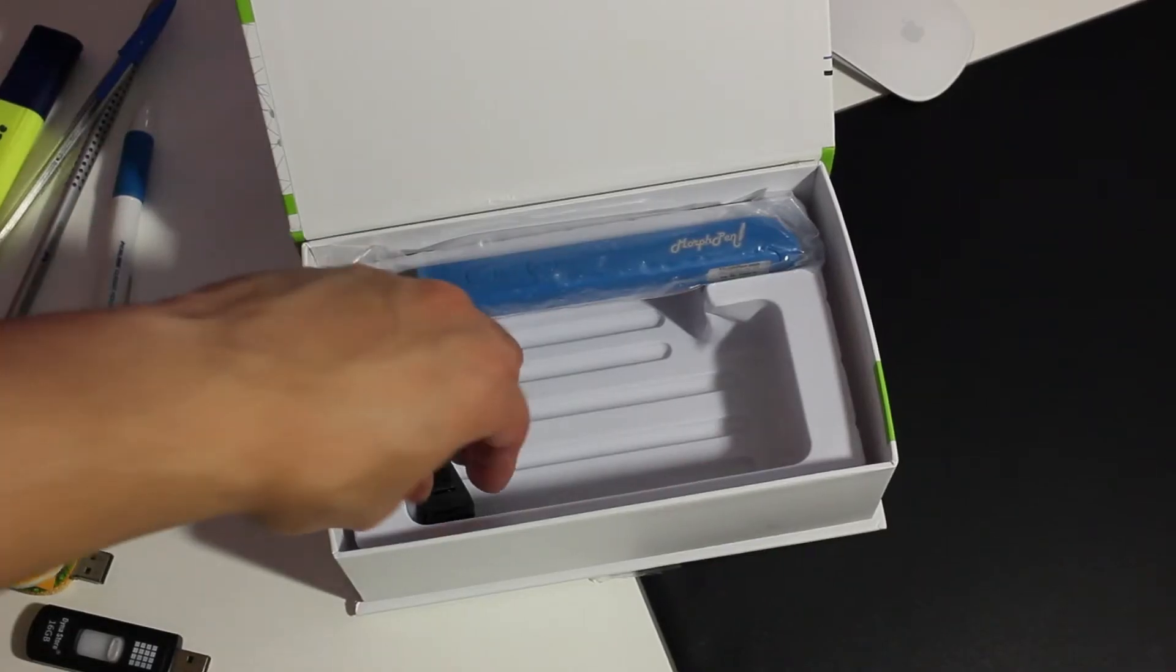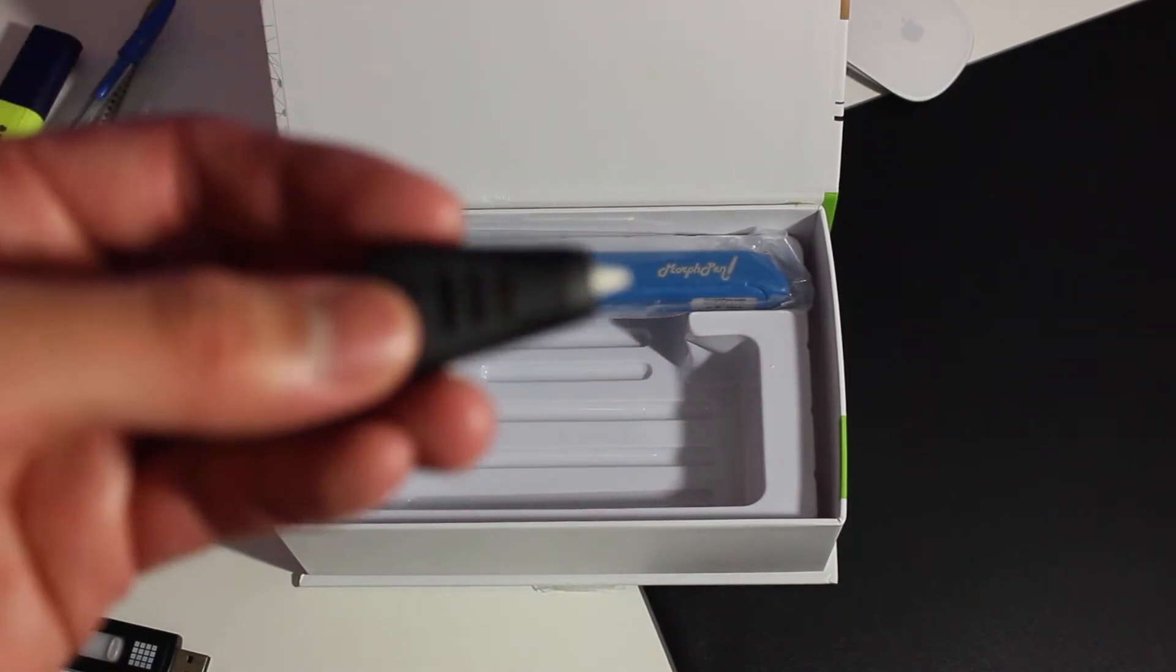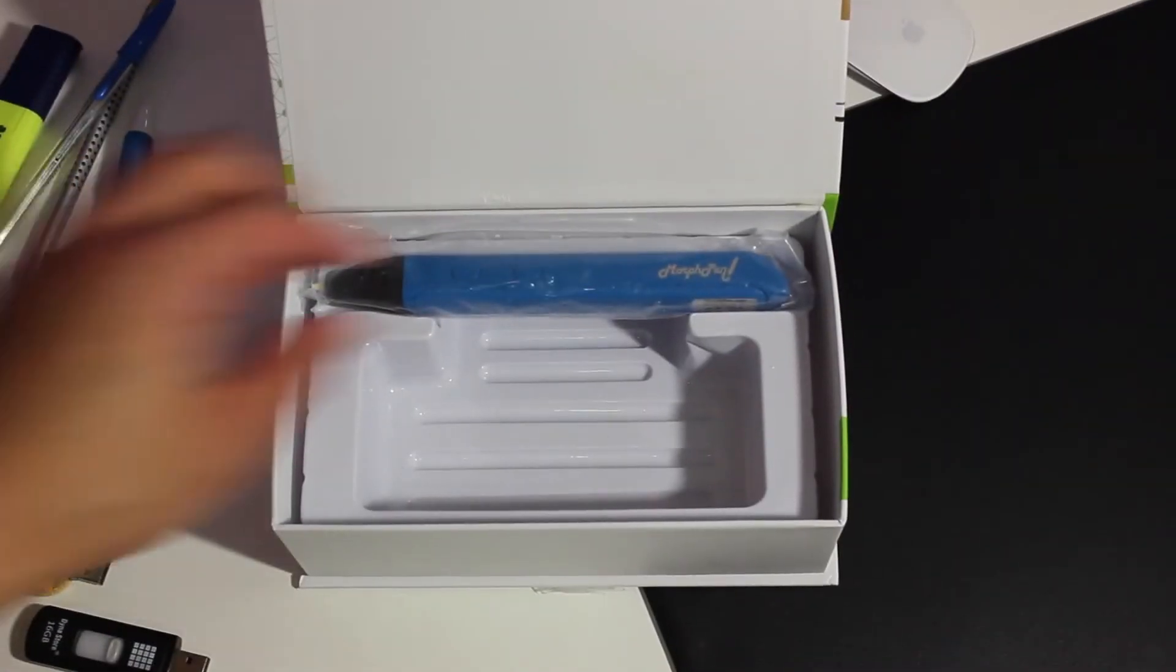You also get an extra replacement nozzle piece which you can use to replace the current nozzle piece of the 3D Morph Pen by screwing on using the small screwdriver. You can go ahead and change up the nozzle piece in case you lose one or in case it breaks.